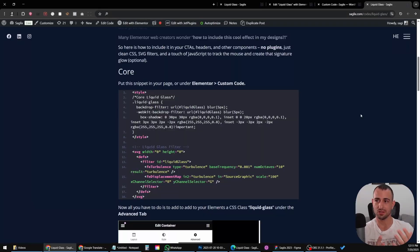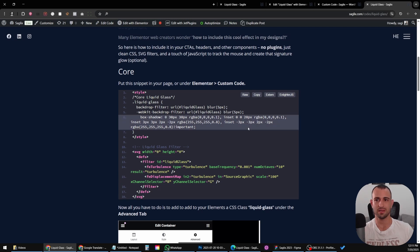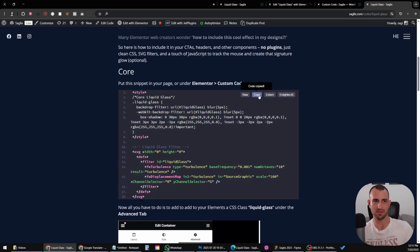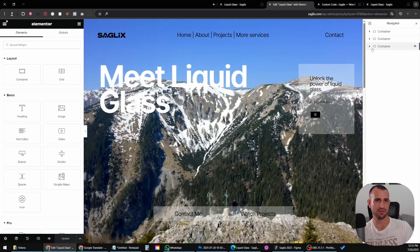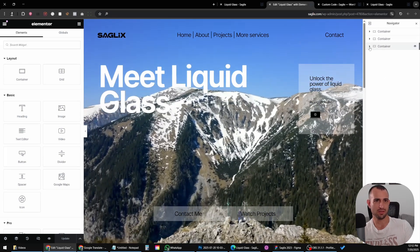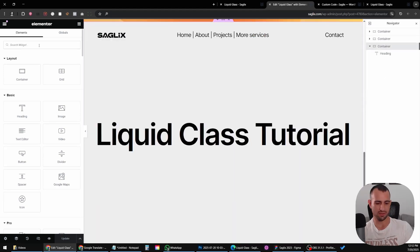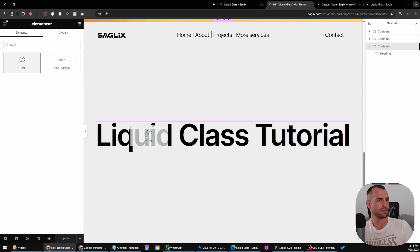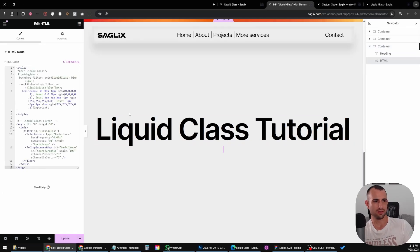The core of the effect is based on this code. I'll put a link in the description so you can get this code. Just hit copy and we want to paste this code somewhere in our page — you can put an HTML widget and just place the code there.